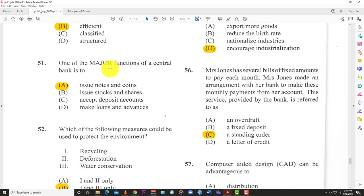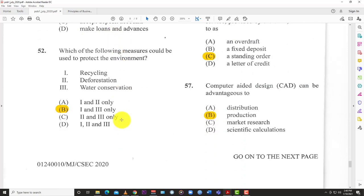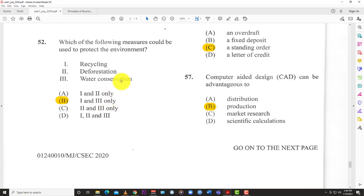Question 51: One of the major functions of a central bank is to A) issue notes and coins. Most central banks are in charge of minting and issuing the notes and coins for whatever currency union they head. For example, the Eastern Caribbean Central Bank is responsible for the notes and coins circulating within the currency union.